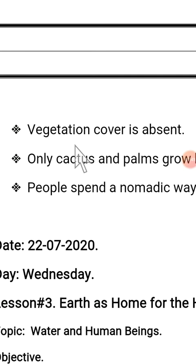Hope you understand all the topics. Please read this passage in your books. Thank you. Have a nice day. Allah Hafiz.